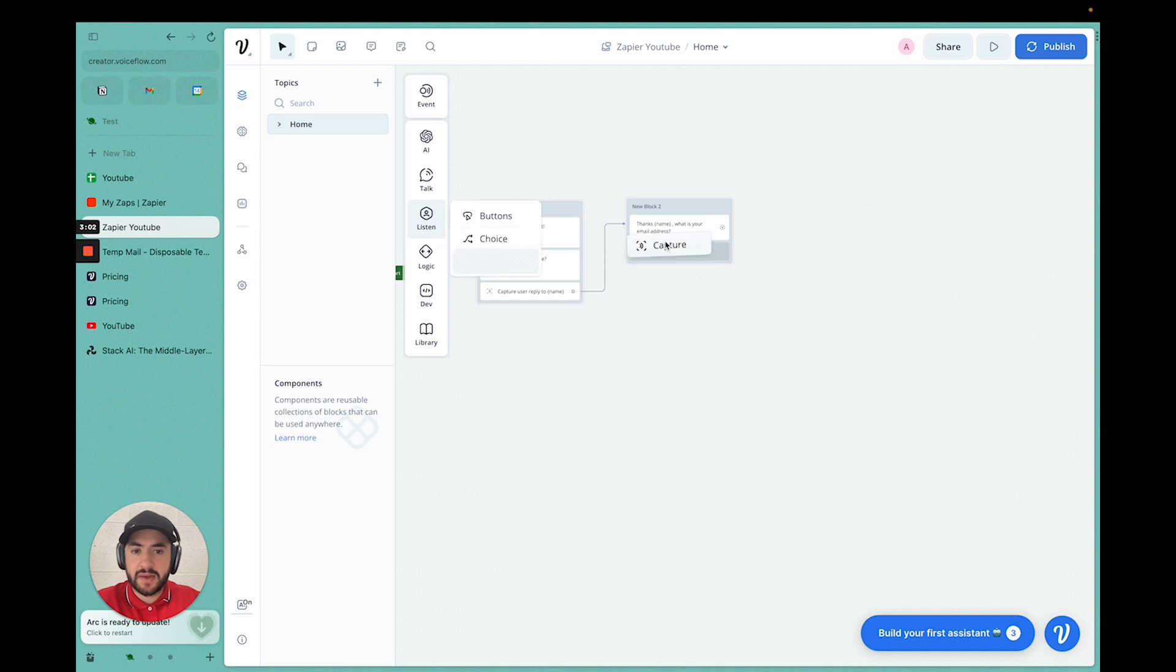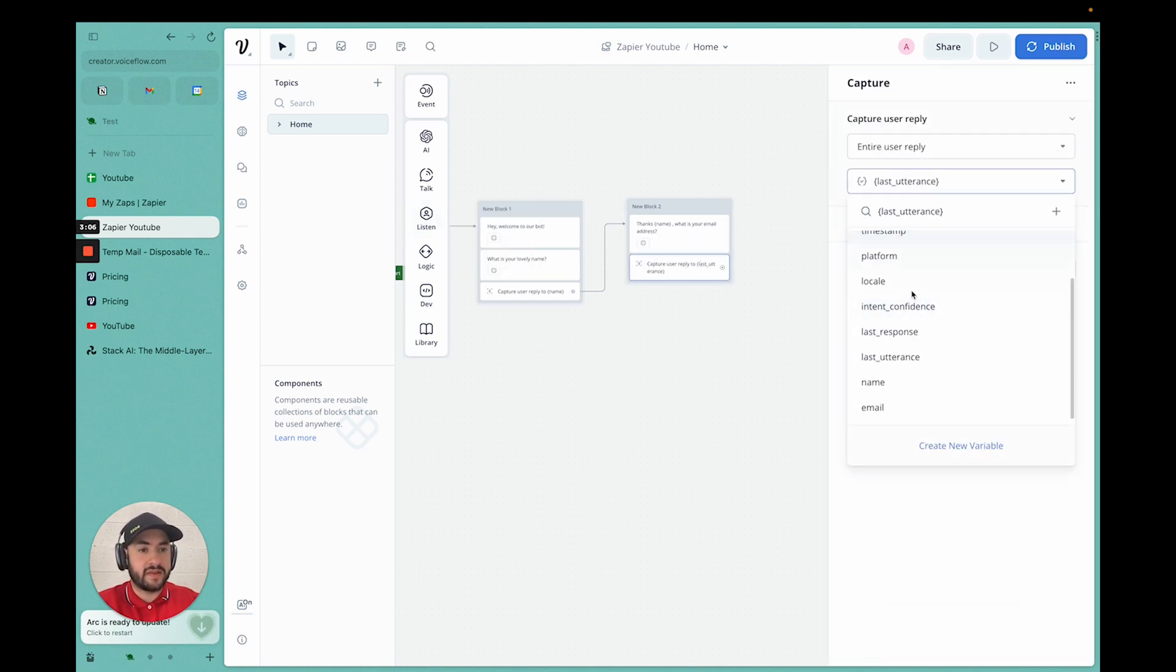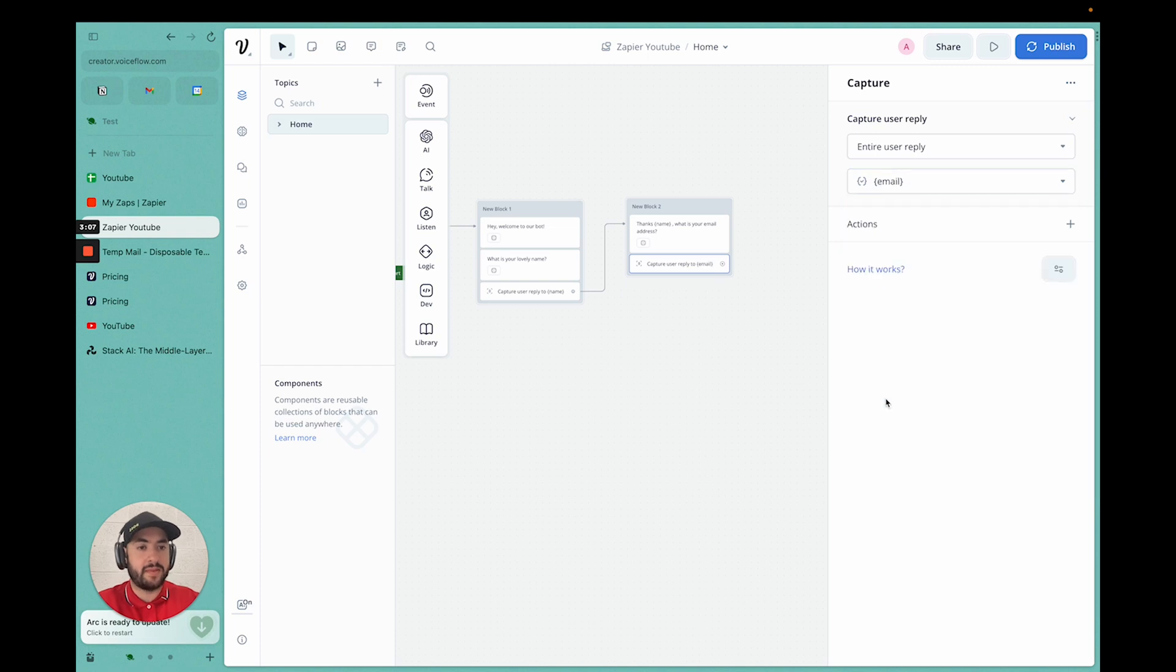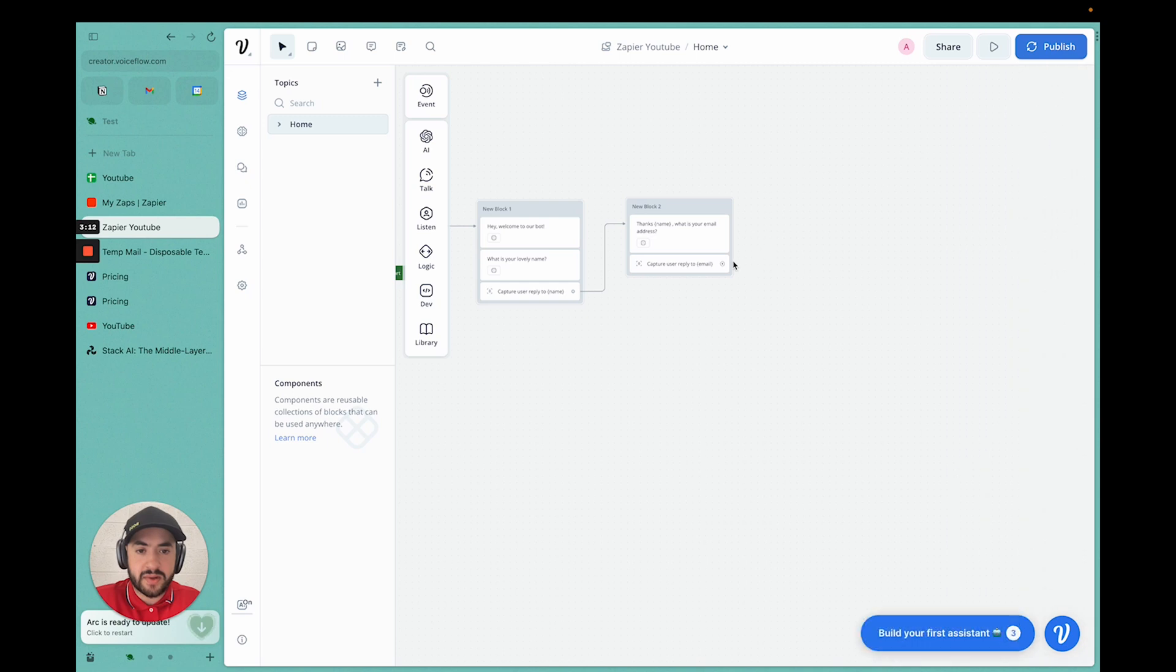We'll add another capture card. This time, we'll click email. So for the variable, email. We'll store it under the email variable. And then we're good to go.